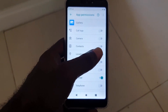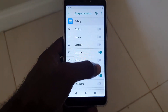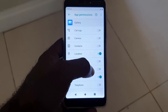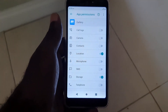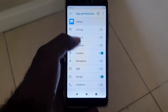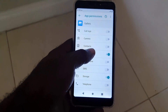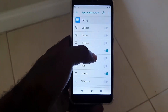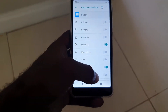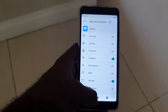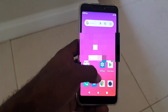If granting location permission didn't resolve the error, you can turn all the permissions on, then disable them one at a time to identify which one is needed. In most cases, the permissions needed are location and storage, so enabling both of those should do it.